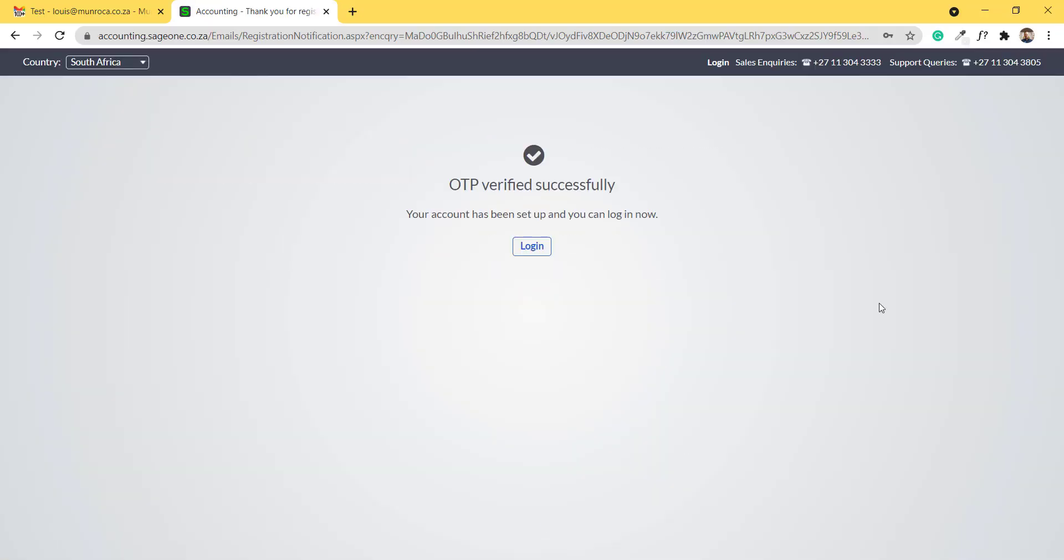After I have successfully completed the sign up page, you will receive this screen saying that your OTP has been verified successfully. Your account has been set up and you can log in now.